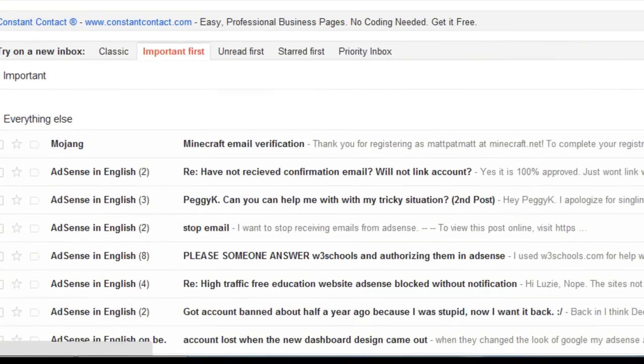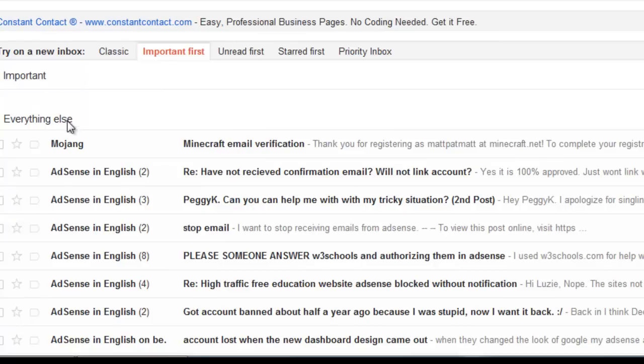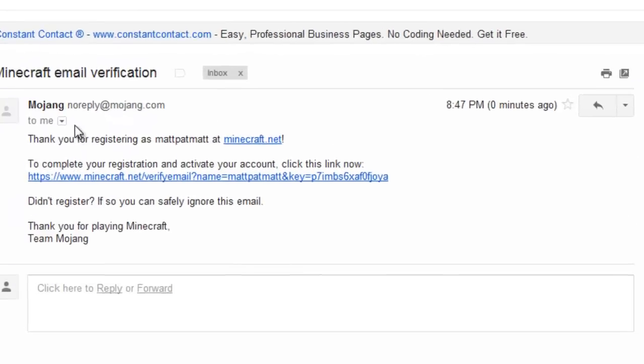Now that you are at your email, click the refresh button. And you will see Mojang, Minecraft email verification. Click once on that.